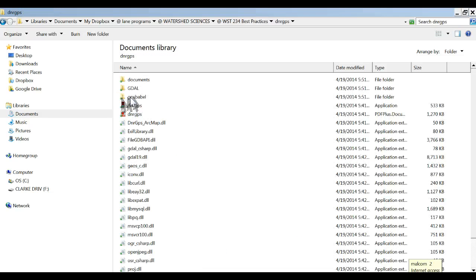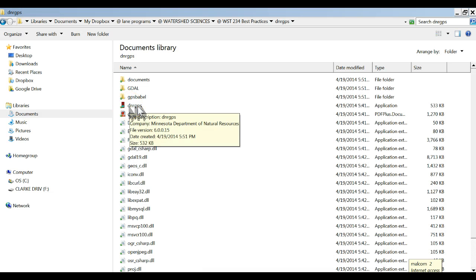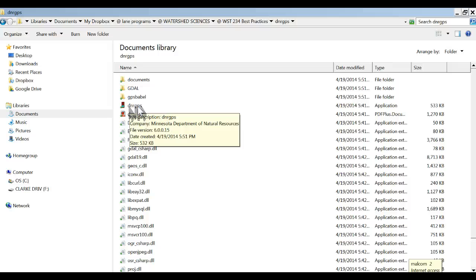I'm going to open it up and there is a DNR GPS program that's going to convert either a GPX file that you've taken straight off of the GPS unit or a KML file that you've saved from Google Earth by working with it.